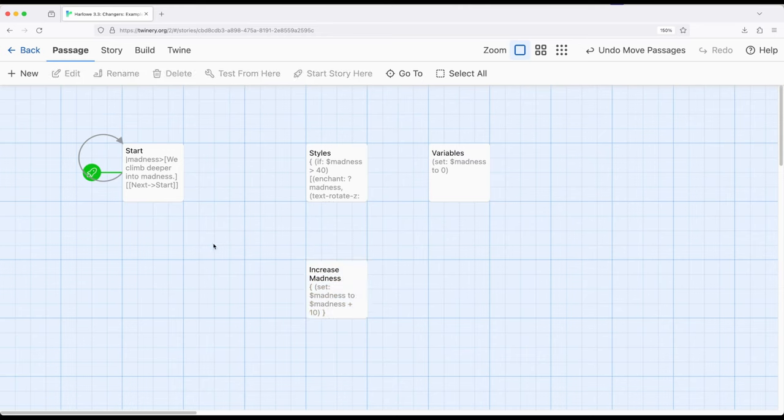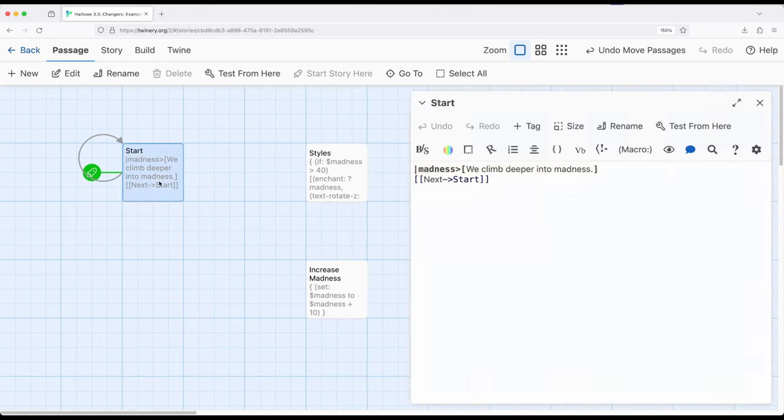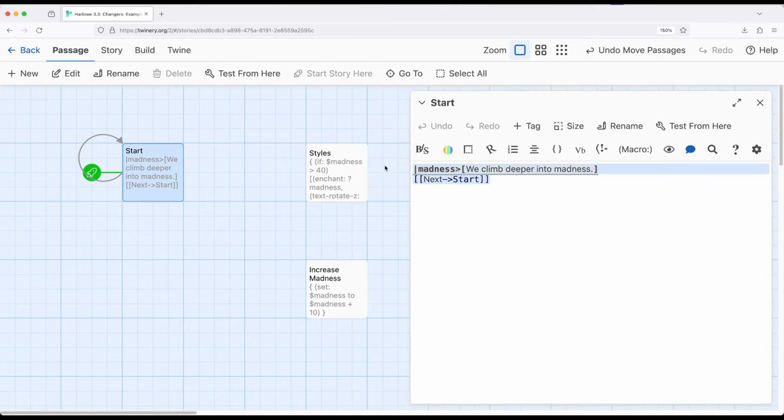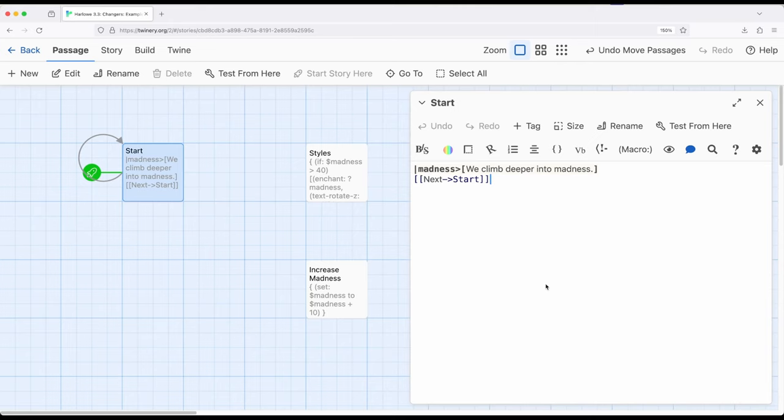This example is a little strange, because it relies on knowledge of how enchantments work across Harlowe. Over here I have a named hook, right here, notice the name, We Climbed Deeper Into Madness. Notice it doesn't have anything else. It doesn't have any special symbols, it doesn't have any enchantments, it doesn't have even any macros in this particular passage. But I'm relying on my knowledge of how tags and enchantments work in a combination to other passages.